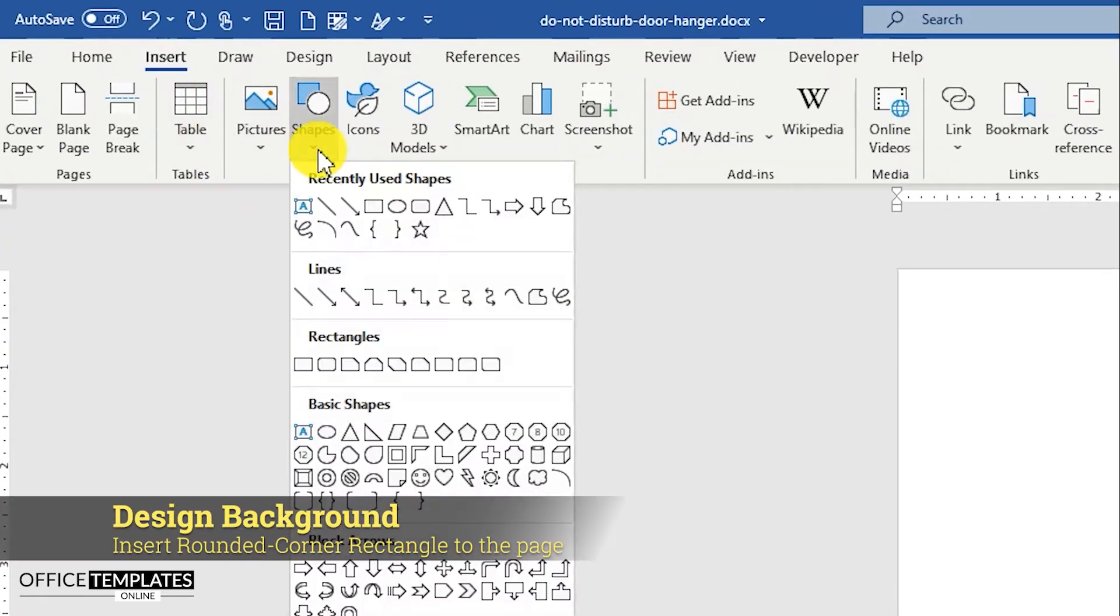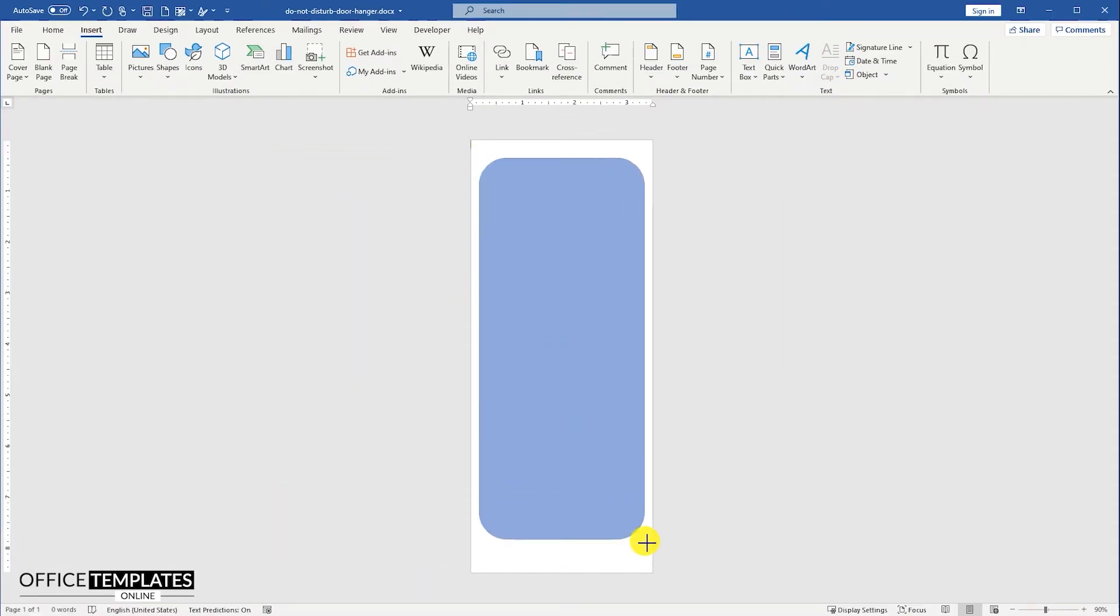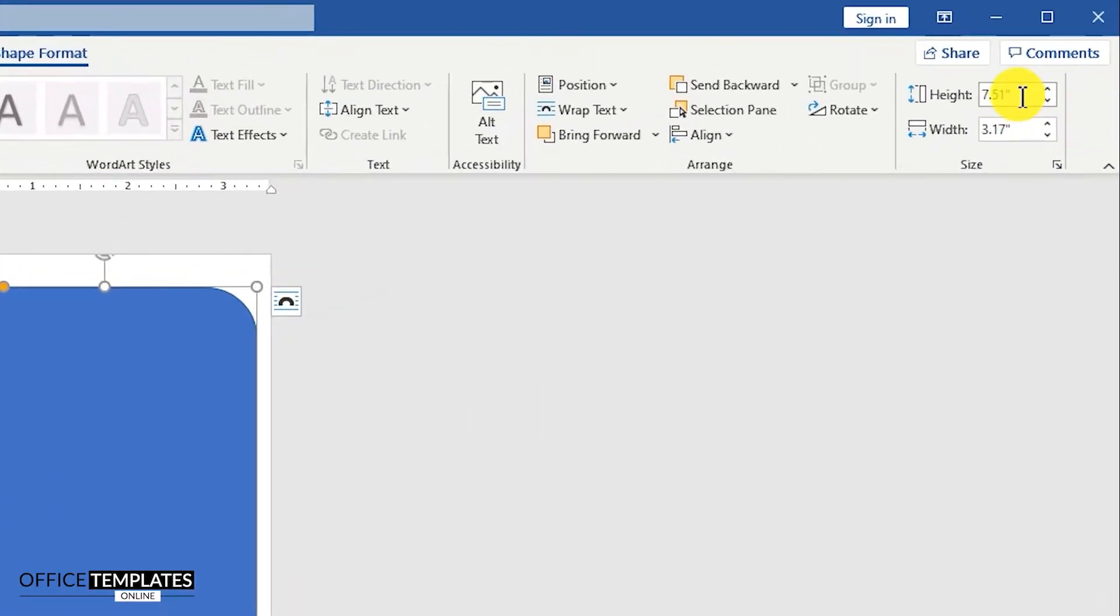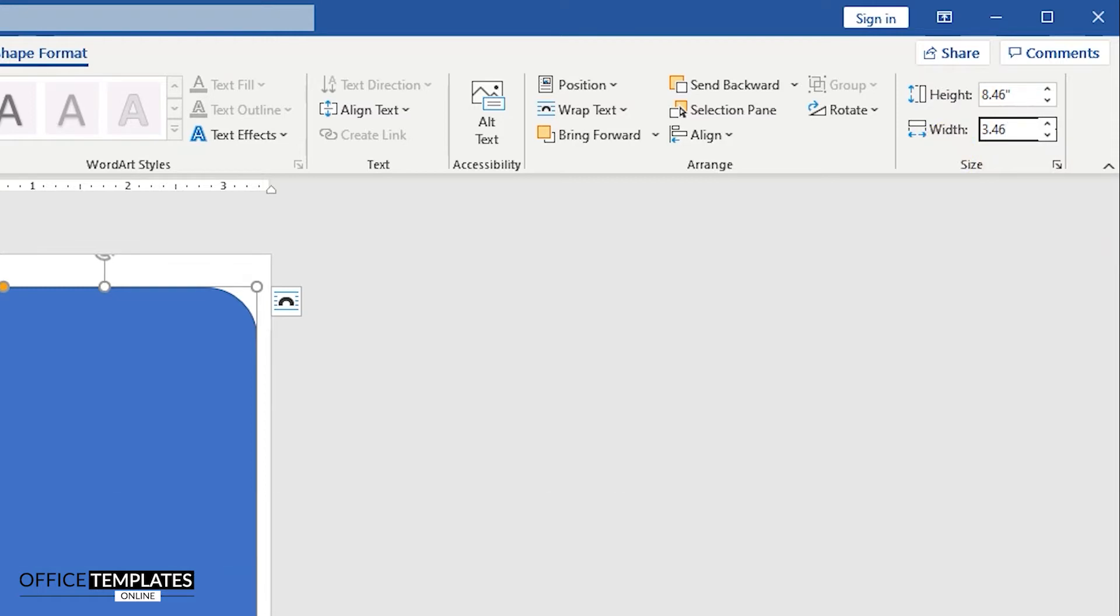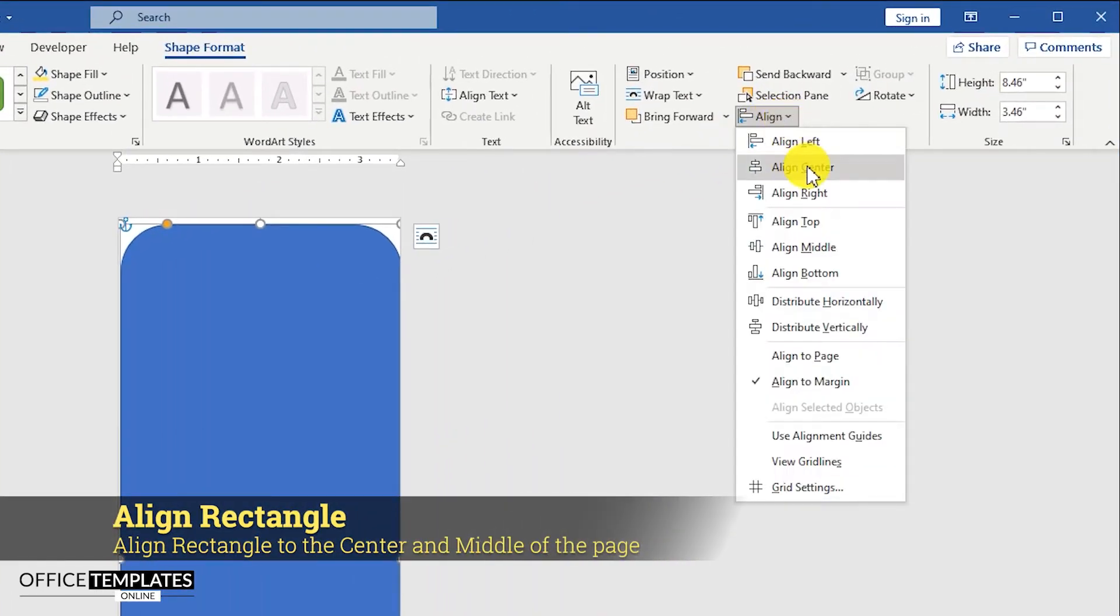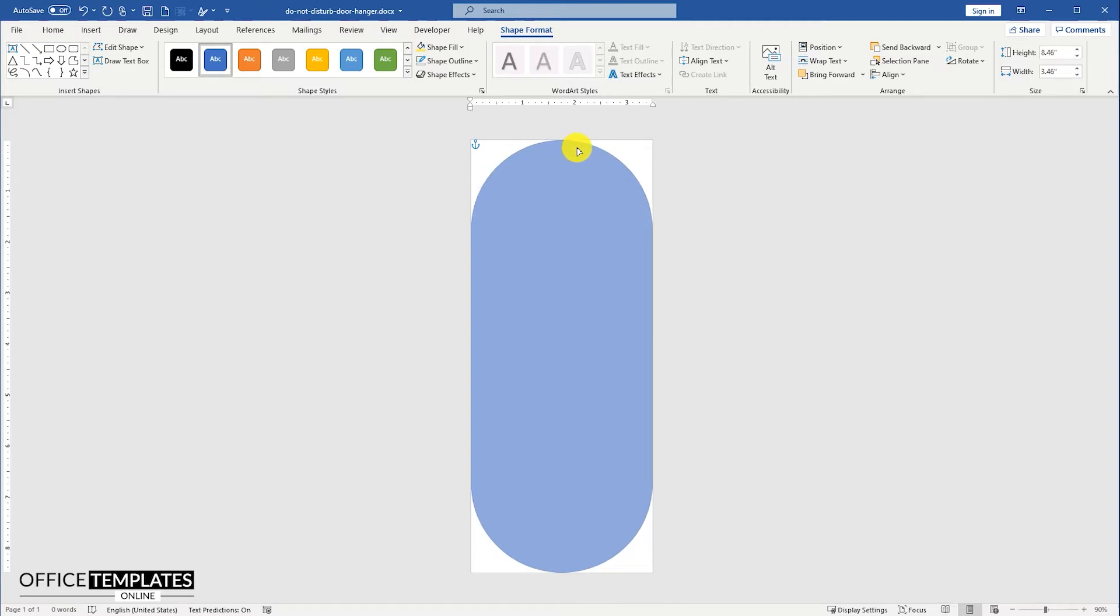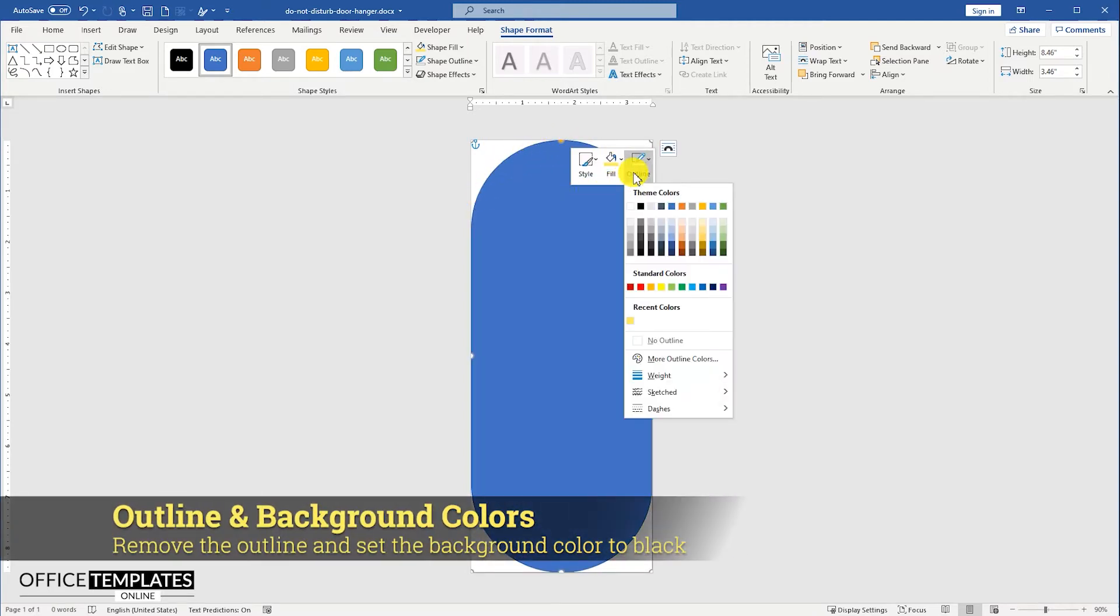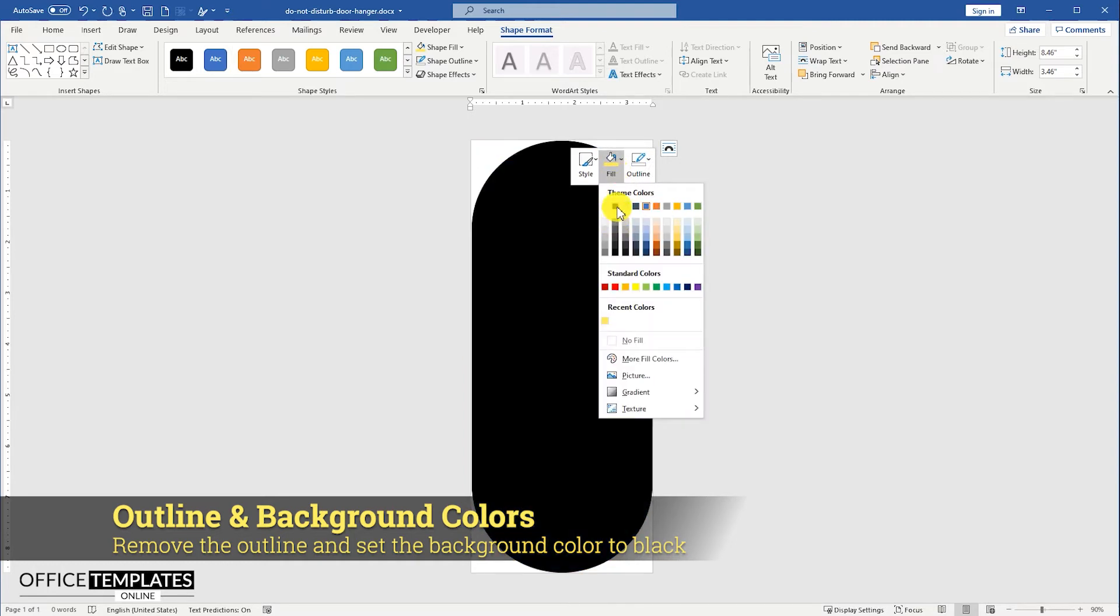Go to the insert menu, shapes, and select the rounded corner rectangle to add to the page. We are going to use this shape to design the background of this door hanger template. Set the shape height to 8.46 and width to 3.46 inches. Align the shape to the center and middle of the page. Move the anchor point to the top center to make it an absolute curve on the top and bottom. Remove the outline and set the background color to black.